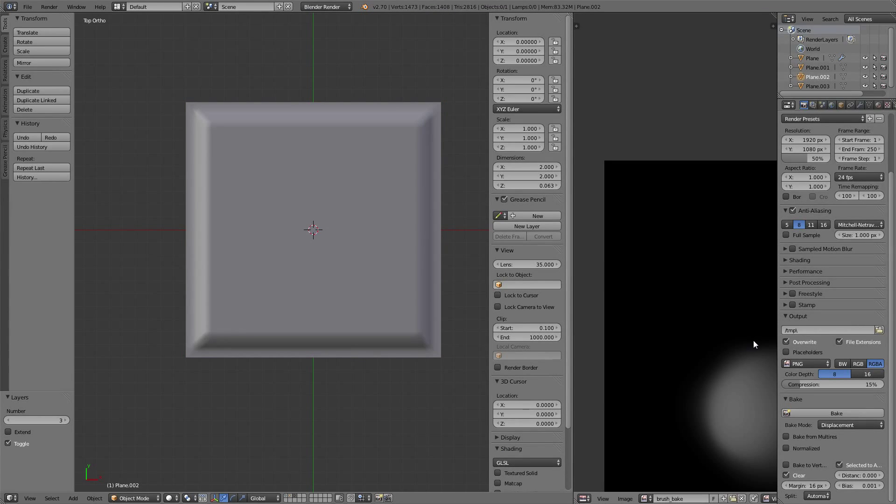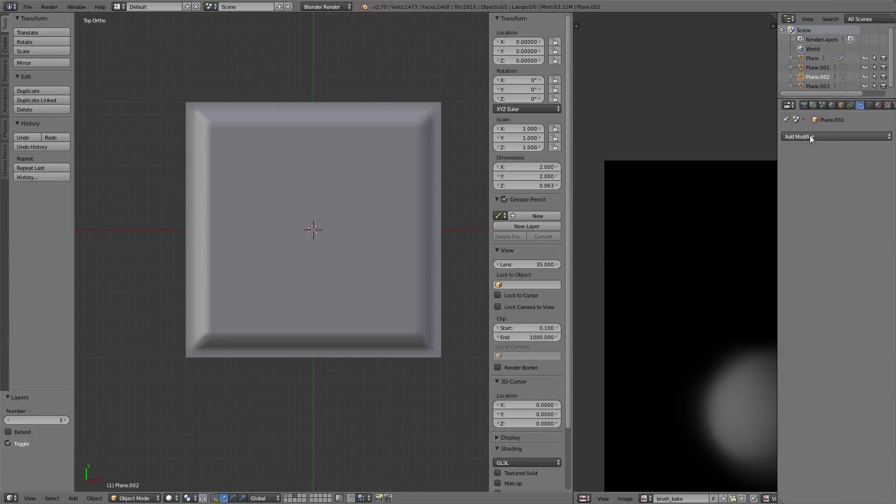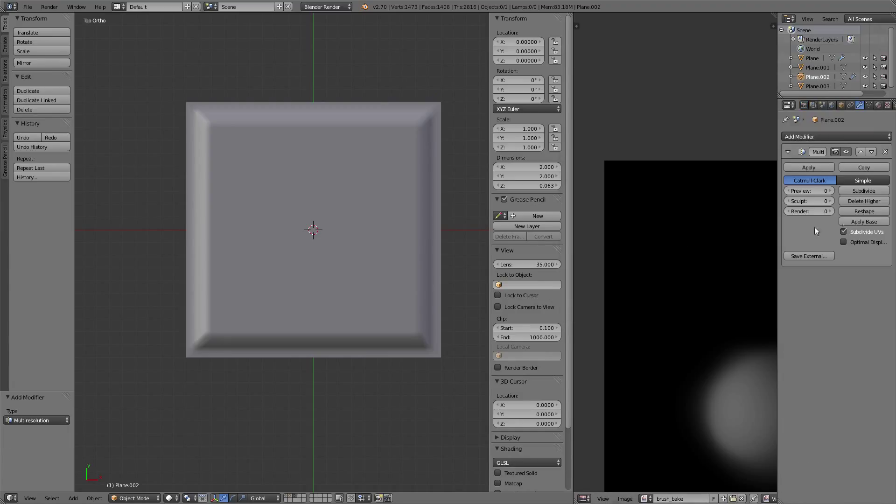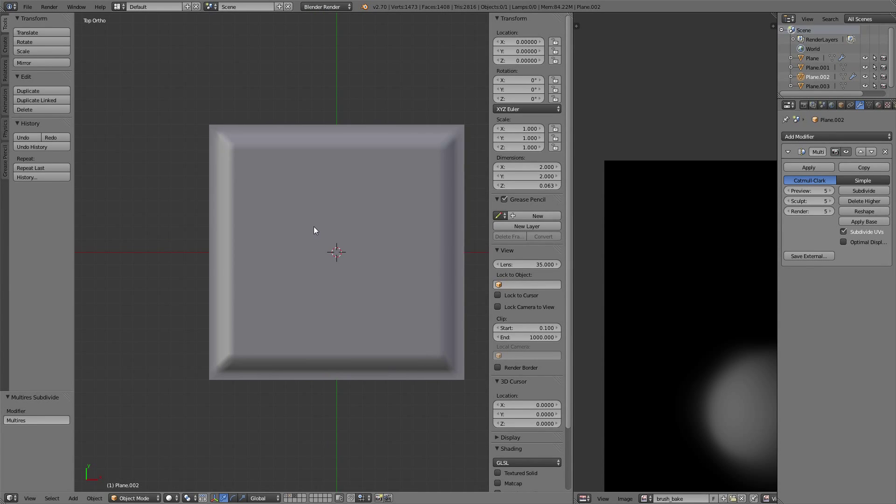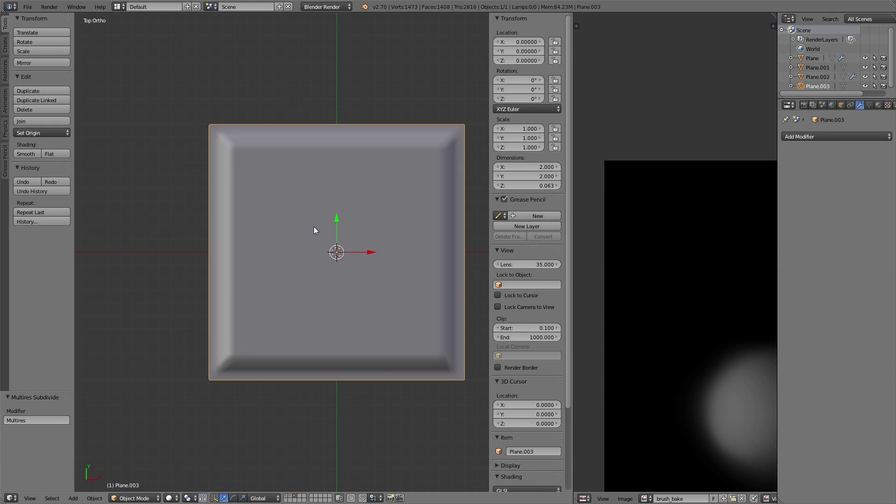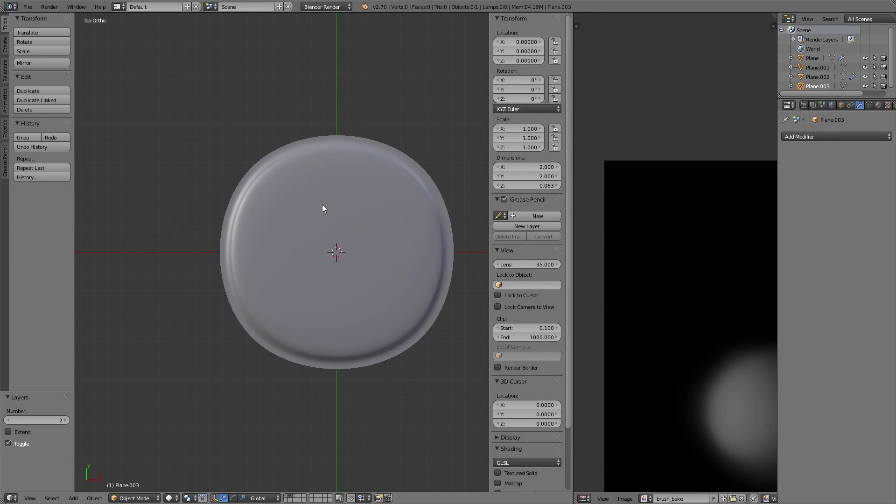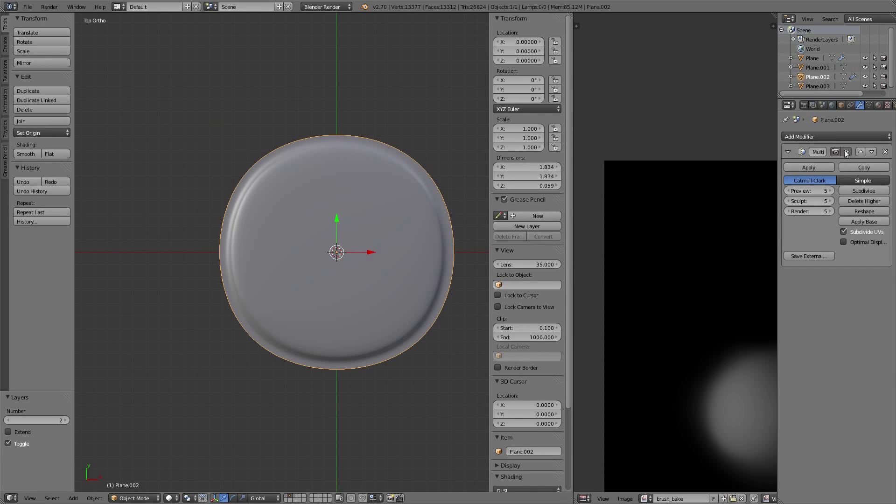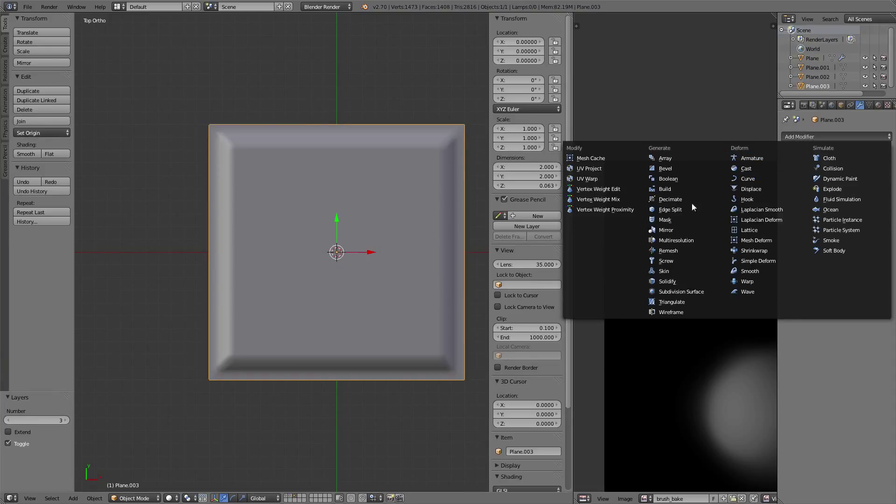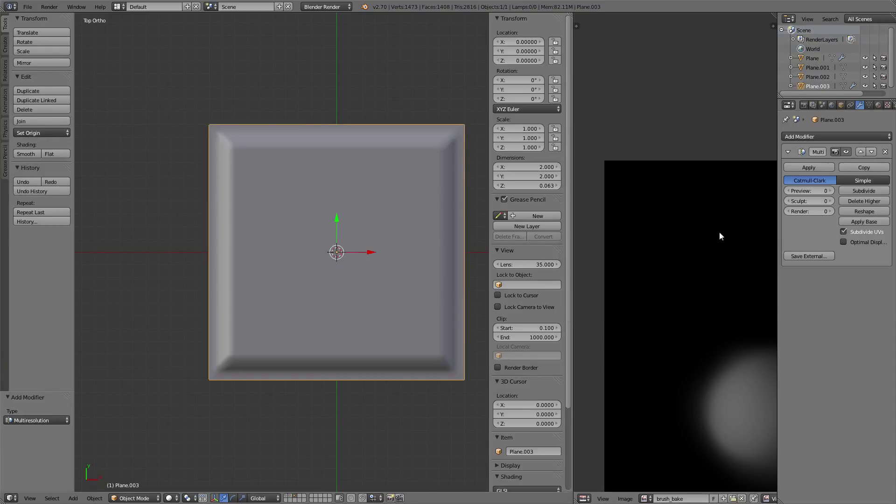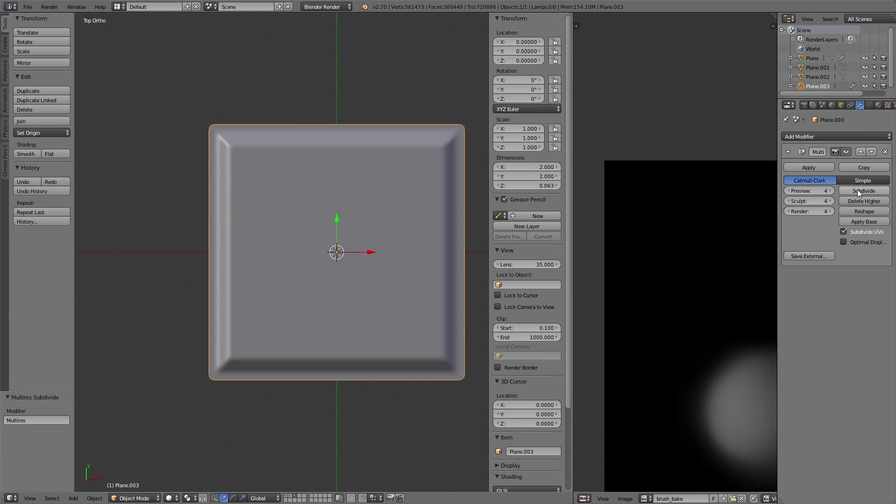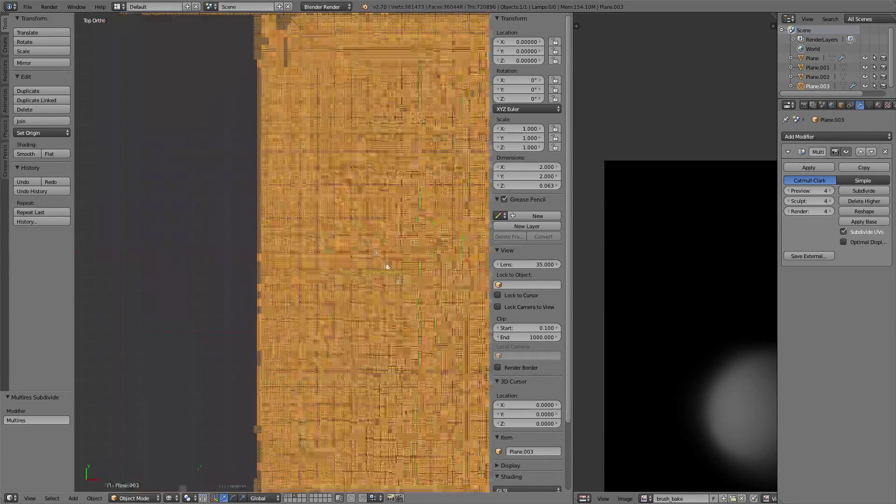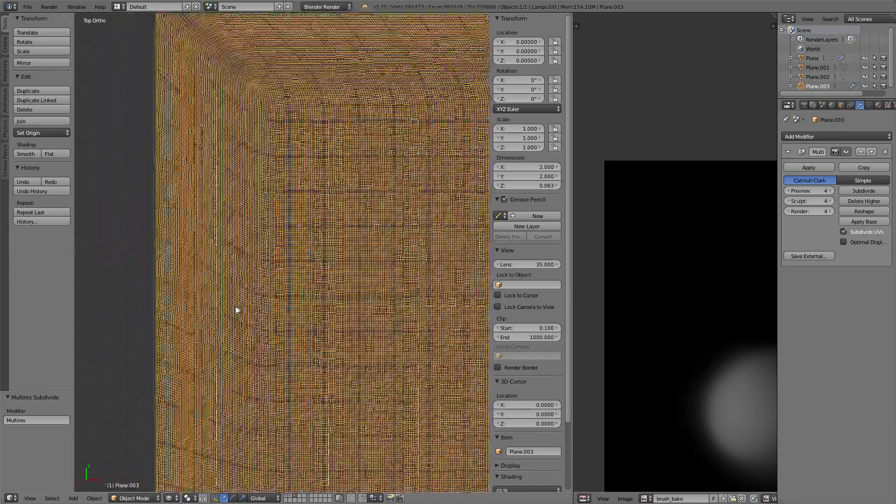Now we're going to add a multi-resolution modifier to it and subdivide it a couple of times. Five is usually fine. Let's check the density - this is something we can work with.